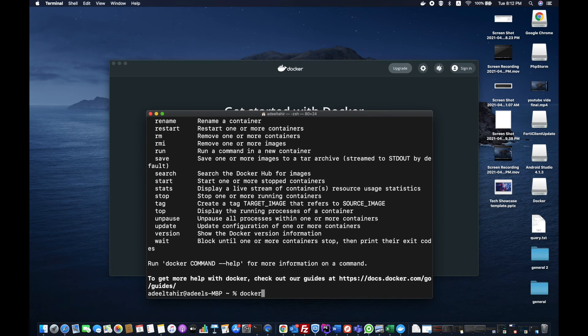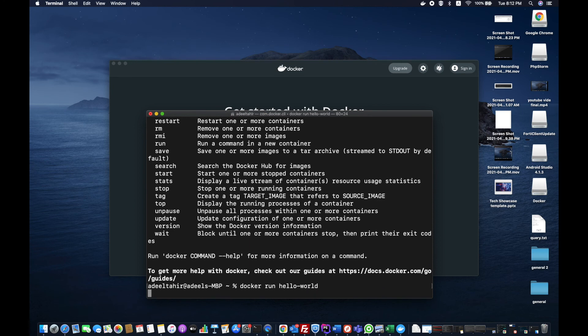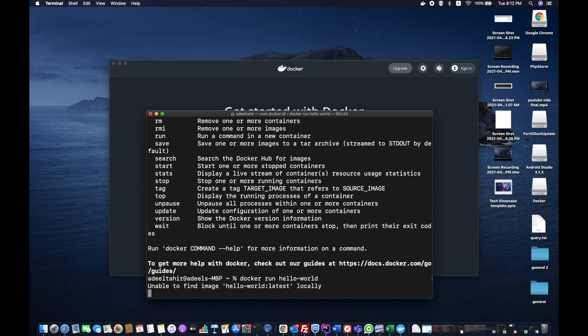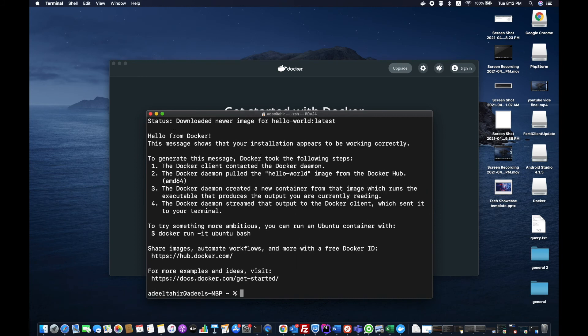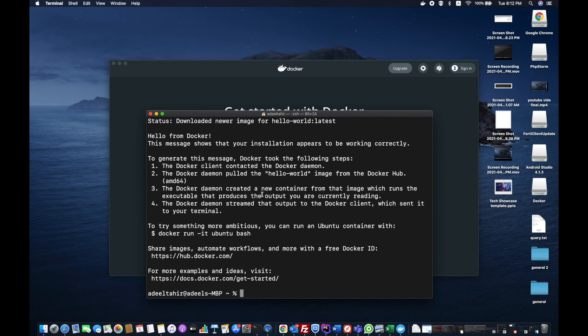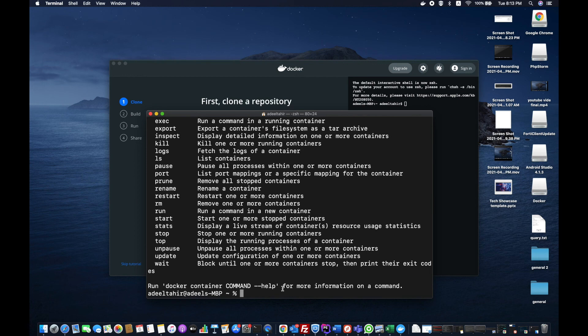In order to run the first container, I will write docker run hello-world. It's a default container to check if it exists or not. It doesn't exist now. It will download the container and it will automatically install it. Hello world.